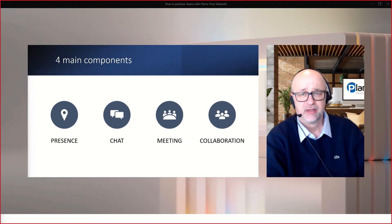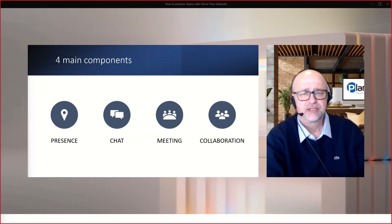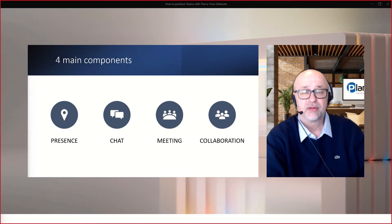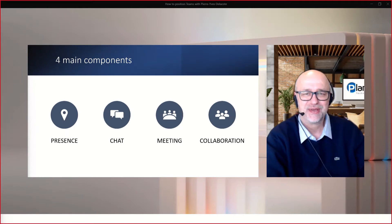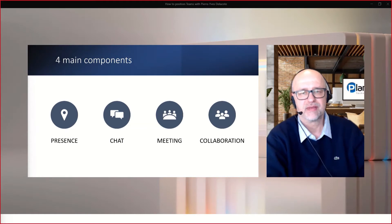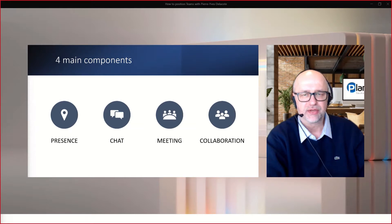Even people who are using Teams struggle with some notions — who's the organizer, who's the presenter, what they can do, what the experience is for a guest or external user, and how to set up noise suppression so you don't hear background noise. How do you put a background image? And all the interesting features in Teams, especially the transcription — it's very important to understand how you can leverage that.